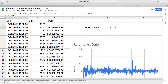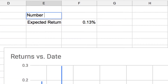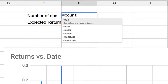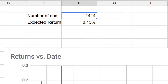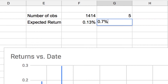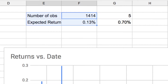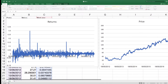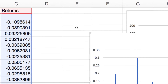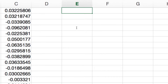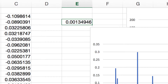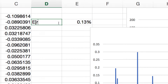Whereas when we did it manually we only had five observations, here we're dealing with 1,414 observations compared to just five, and we saw the expected return was 0.70%. As with most things, the law of large numbers holds, so I would rely on the figure from 1,414 observations much more than the figure from five as an estimate for the expected return. You can do exactly the same thing on Excel — same average function, select your data — and you get the same result: 0.13% is the expected return for Facebook.